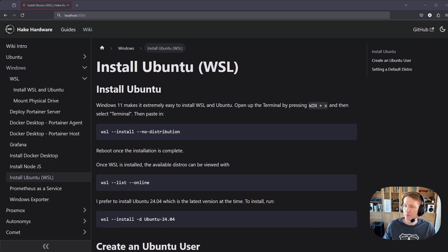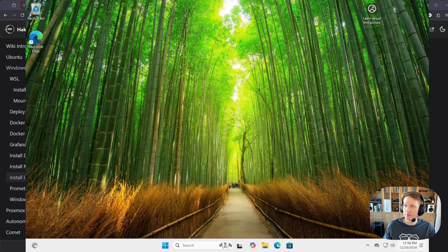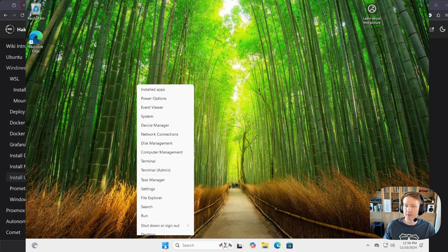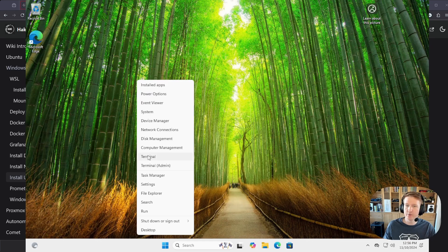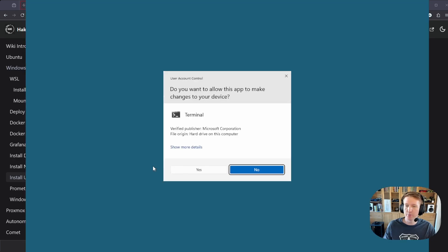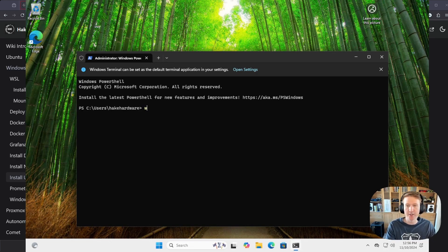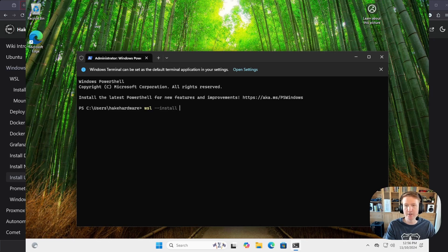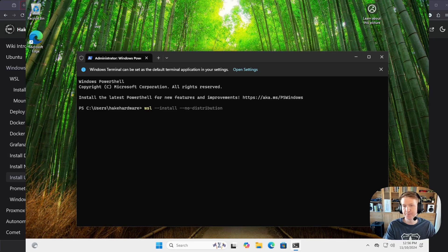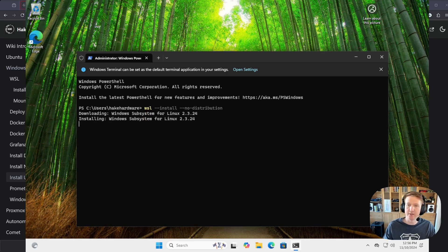So let's jump over to Windows, and we're going to right-click on the Start menu and click Terminal, choose the Admin version, and then we're going to type wsl --install --no-distribution. And that will get WSL installing here.